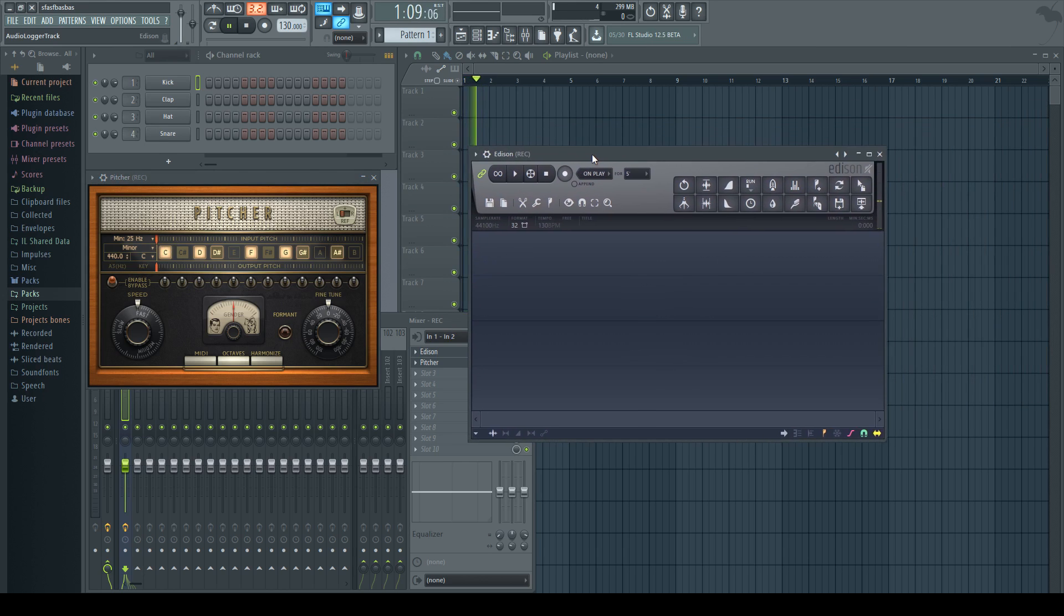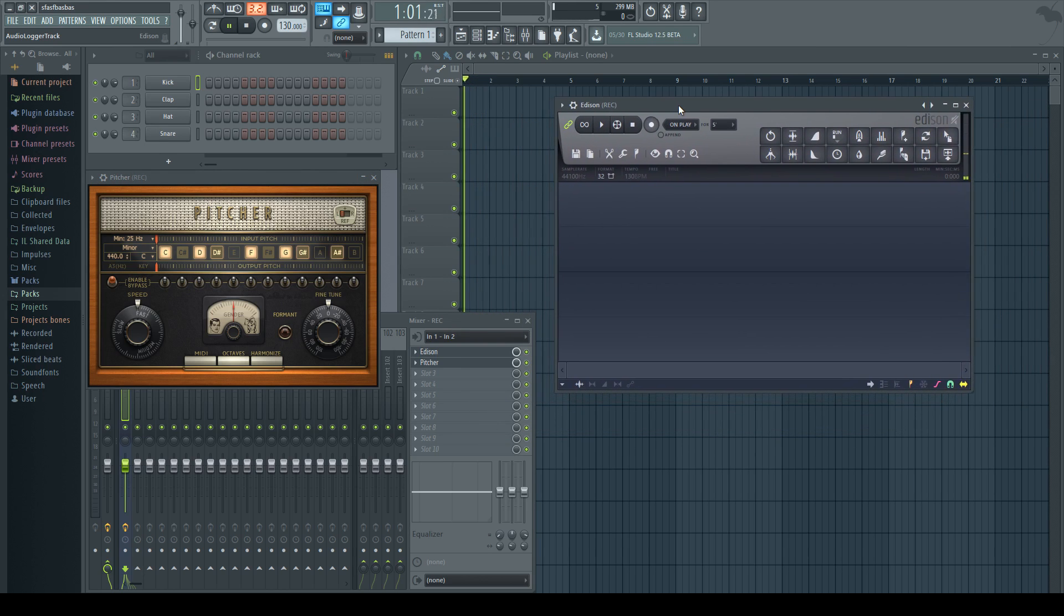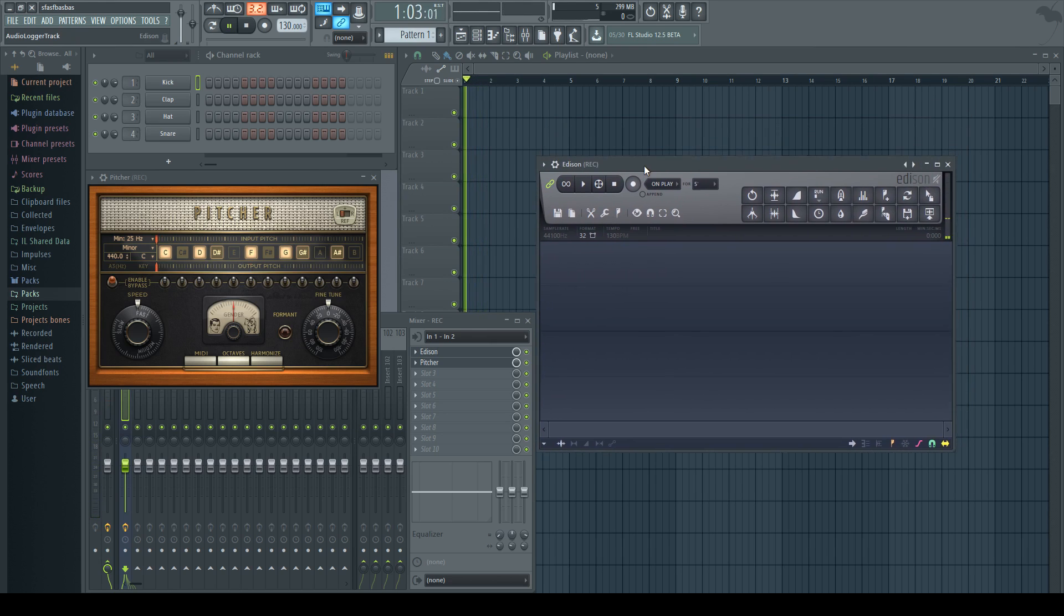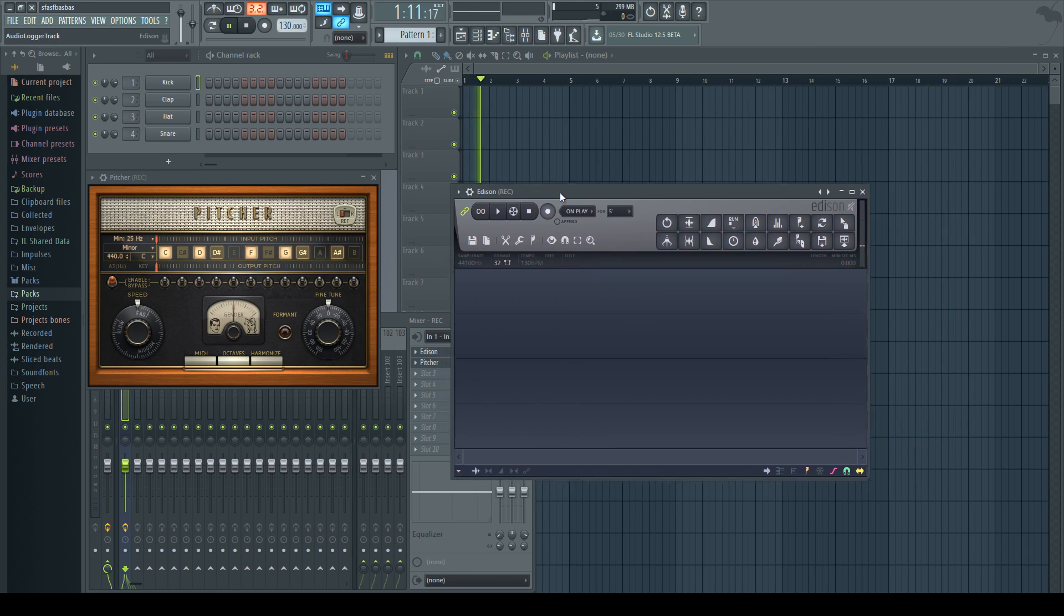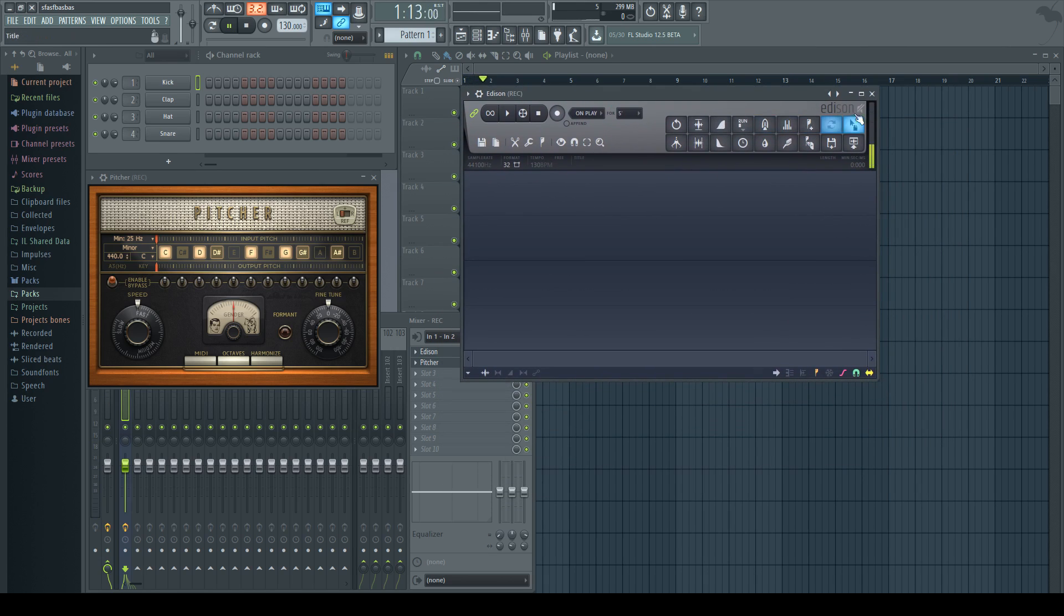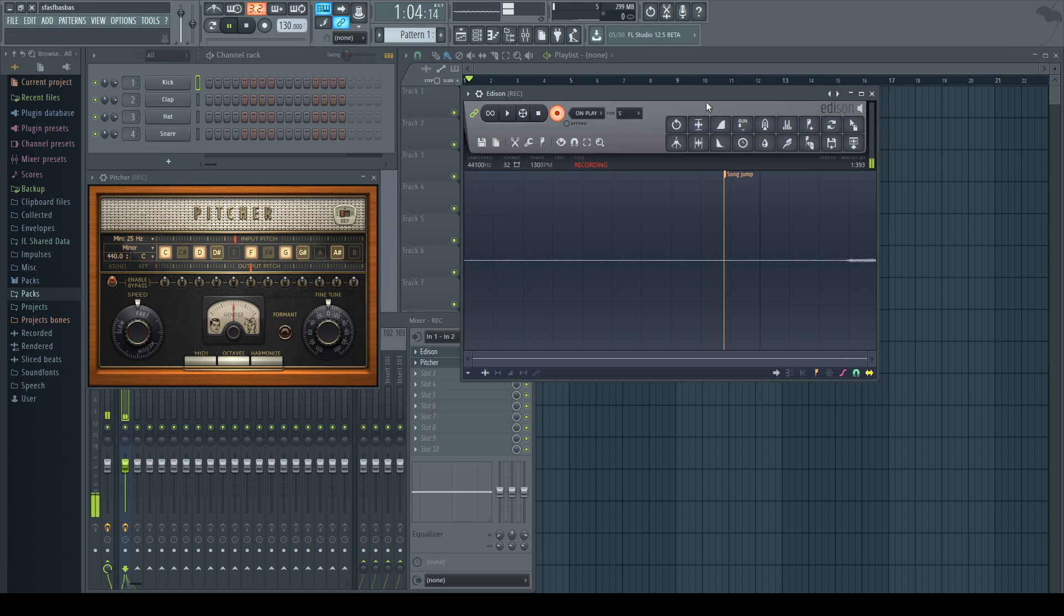So now what we're going to do is if you unmute yourself and talk, I mean if you just normally talk, it won't do anything. But if you sing and go up and down a scale, you should be able to hear the autotune effect. So I'm just going to record something here.